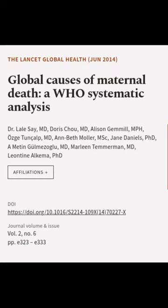This article was authored by Dr. Lail Say, M.D., Doris Cho, M.D., Alison Gemmell, Miles Barra, and others.